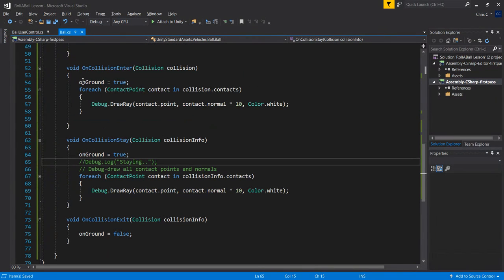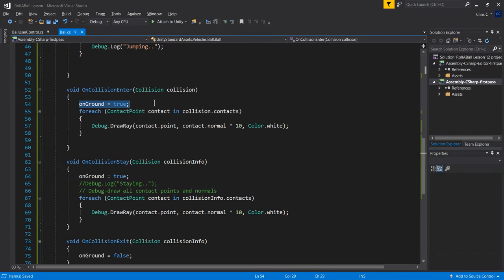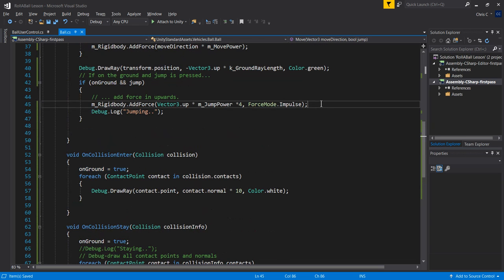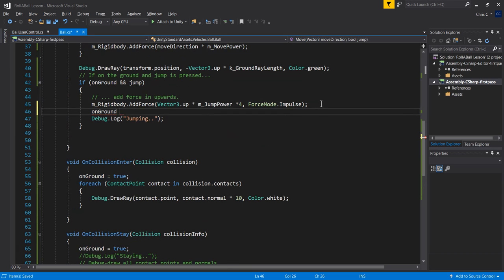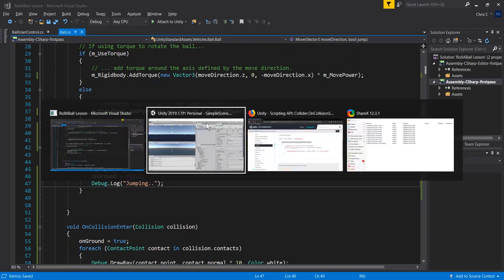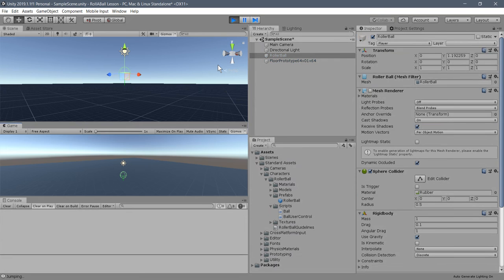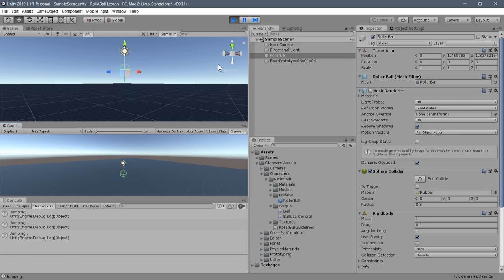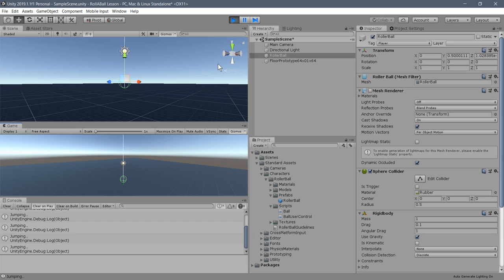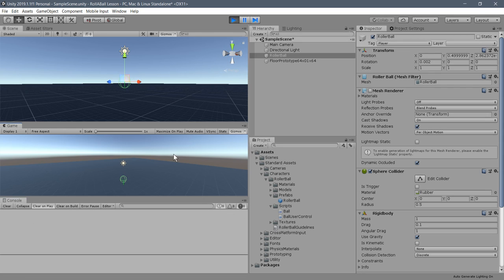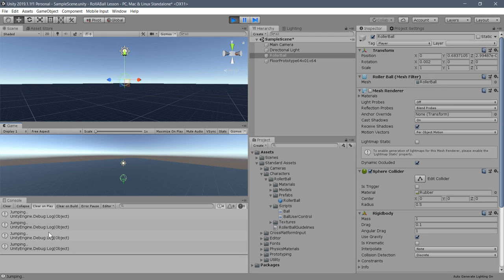There's one more fix: when we jump, we can set onGround = false immediately. This should give us a more consistent jump. But I'm still seeing 'jumping' appear twice — that's not ideal.